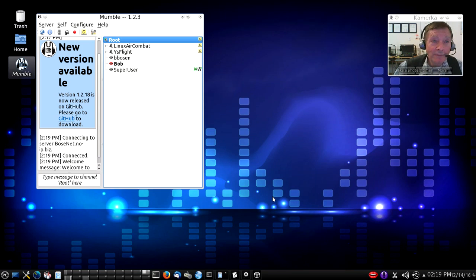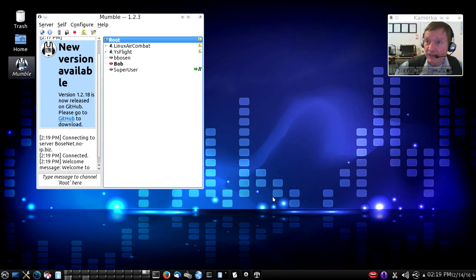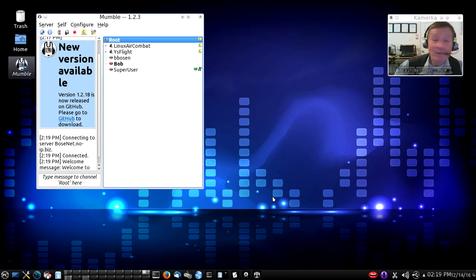I can actually hear an echo of my own voice here because near me on one of the computers adjacent is another Mumble client that's listening to me.